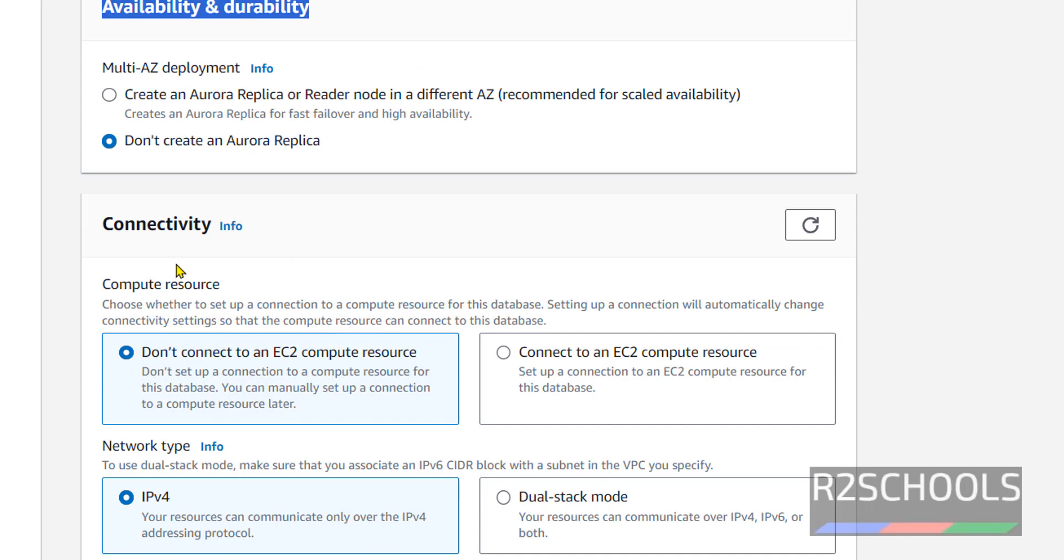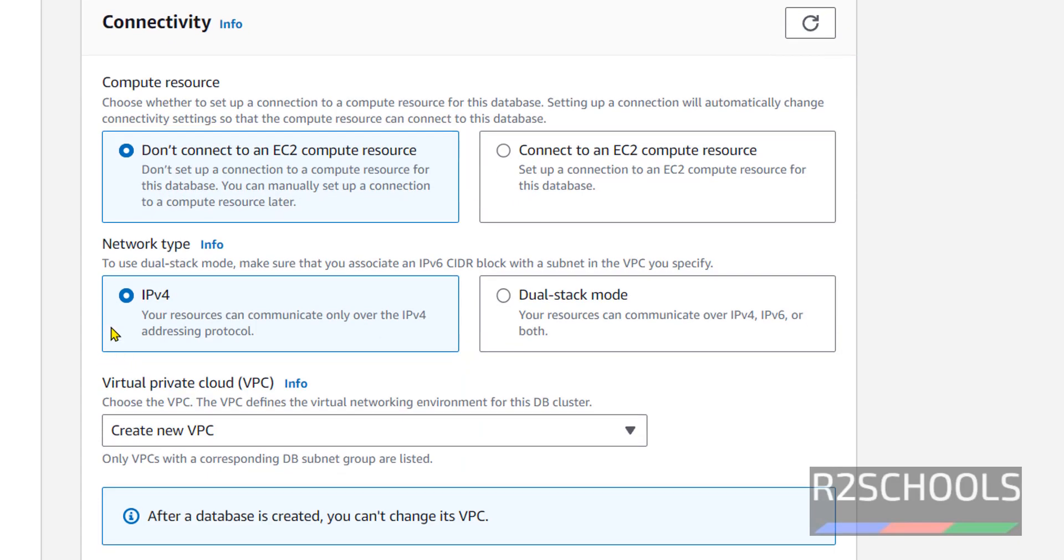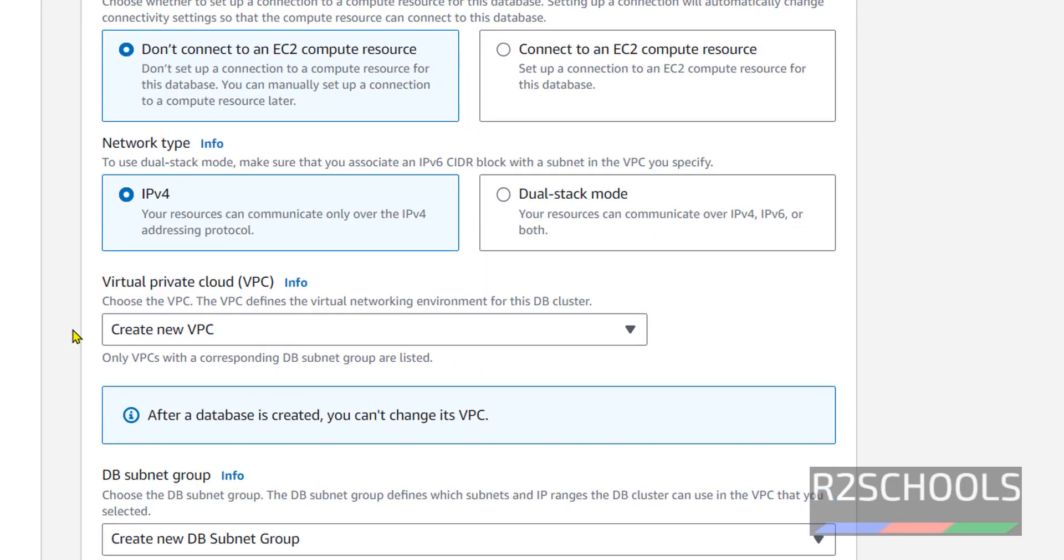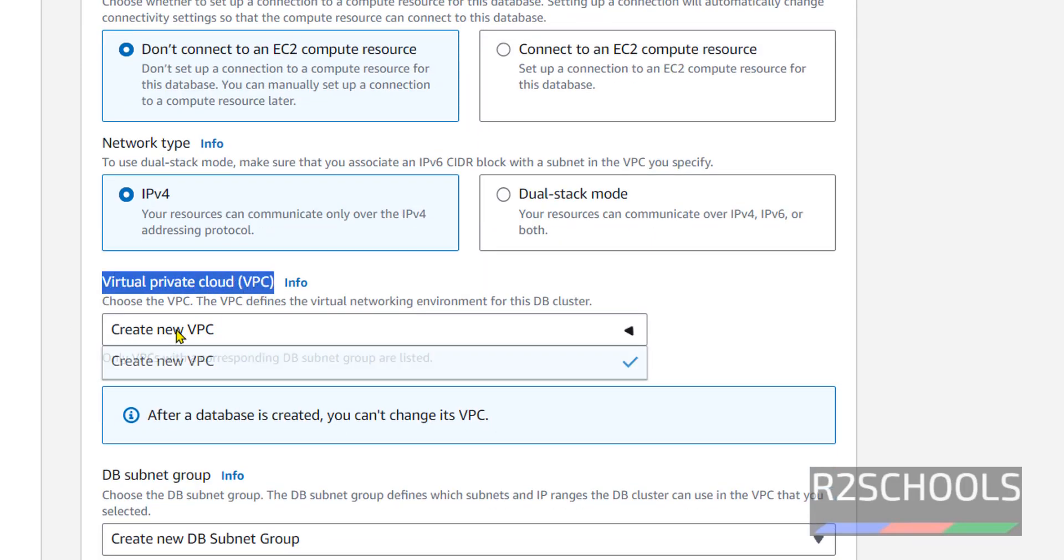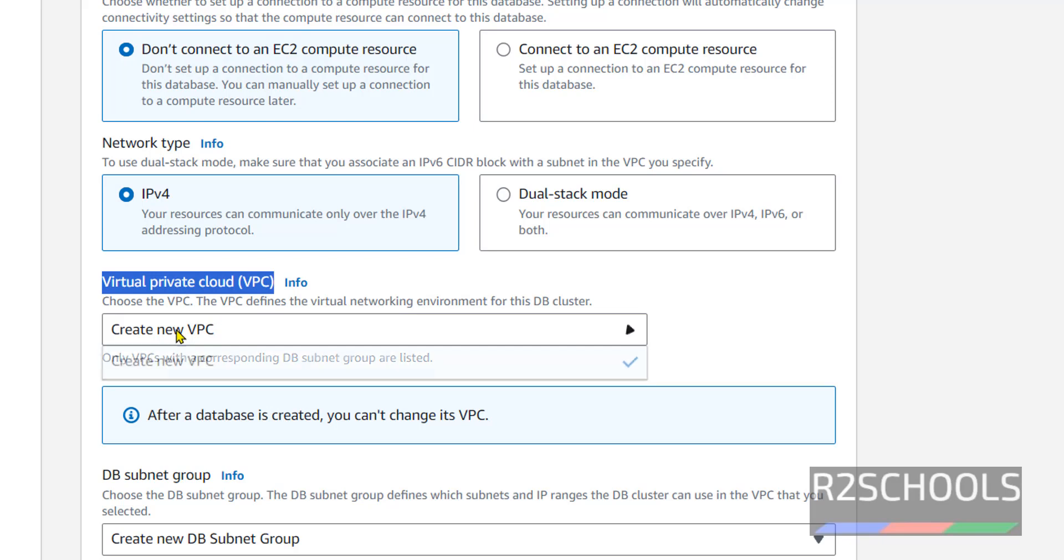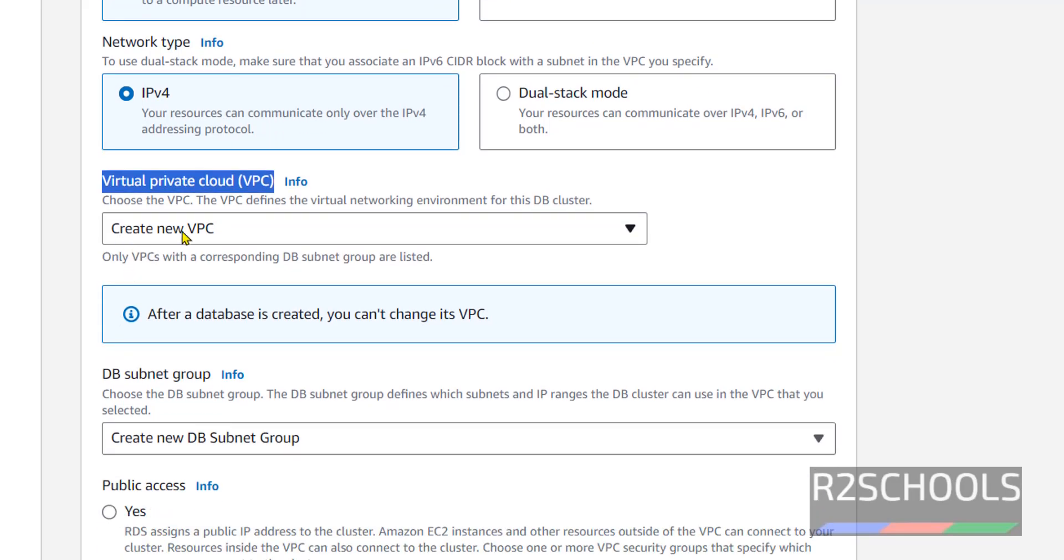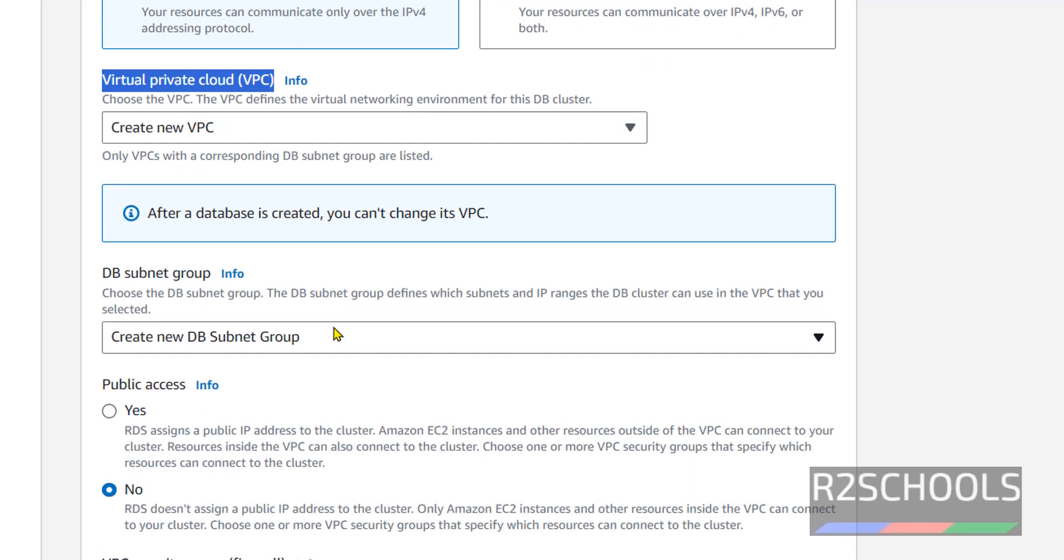Next, connectivity. Don't connect to EC2 compute resource or connect to an EC2 compute resource—I am going with first one. Network type: I am going with IPv4. Virtual private cloud: I don't have any VPCs, so it is going to create new VPCs for this Aurora PostgreSQL.